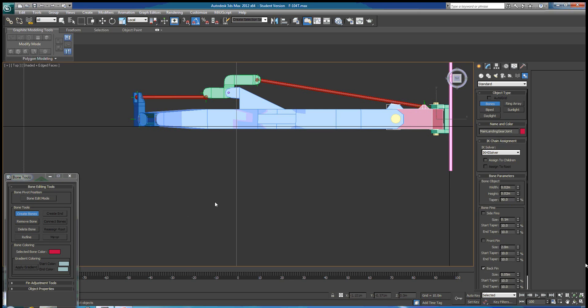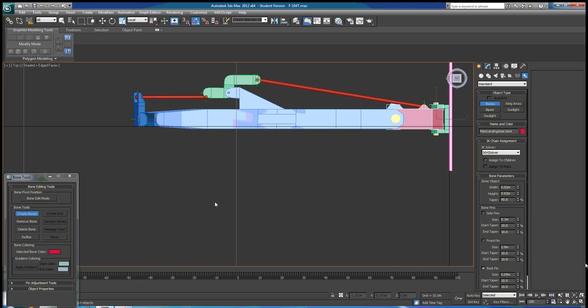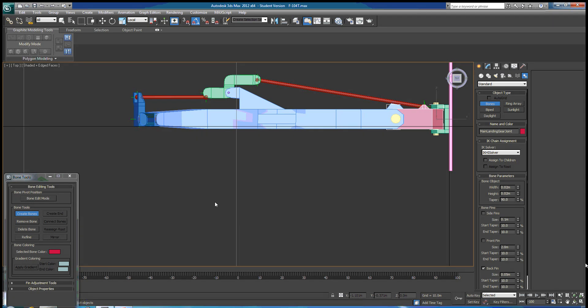Now one of the first decisions you have to make is where do you want your root and where do you want your terminator bone. What you normally use as a rule of thumb for deciding that is the location that has the most movement is the one that you're going to use as the terminator bone. So it's going to have the most degrees of rotation, the most position movement, etc.